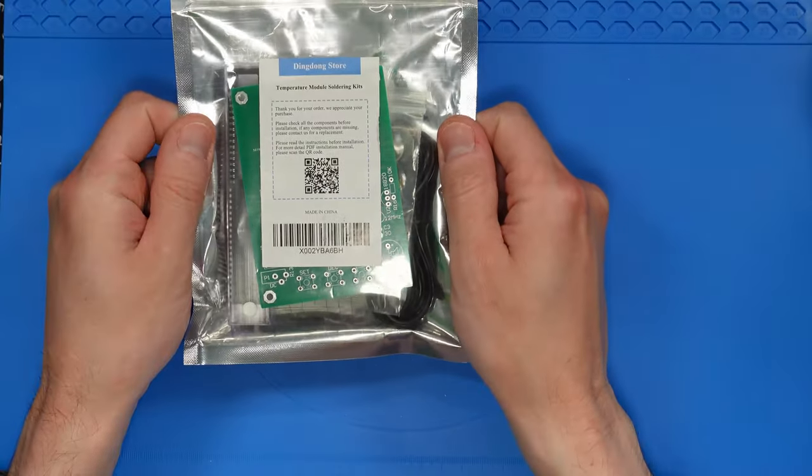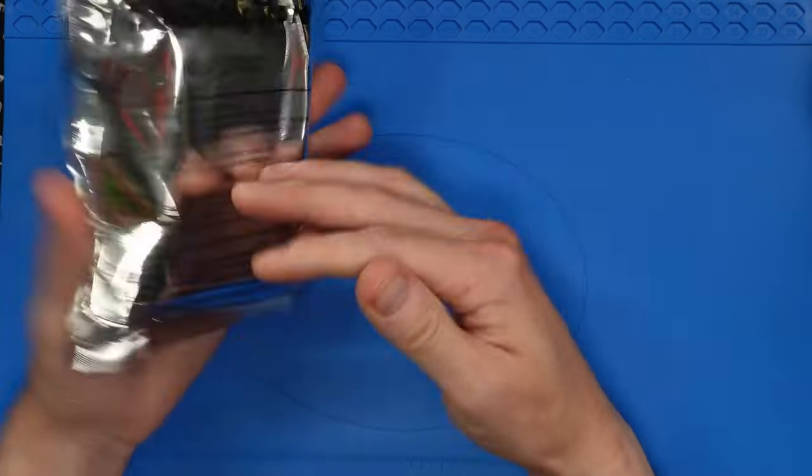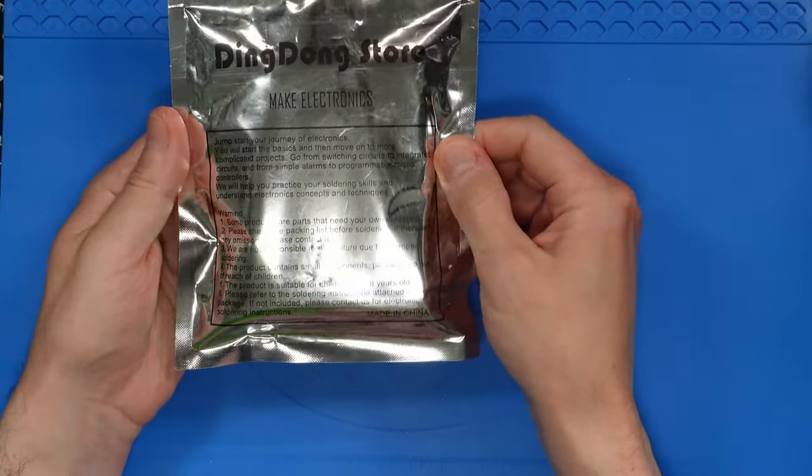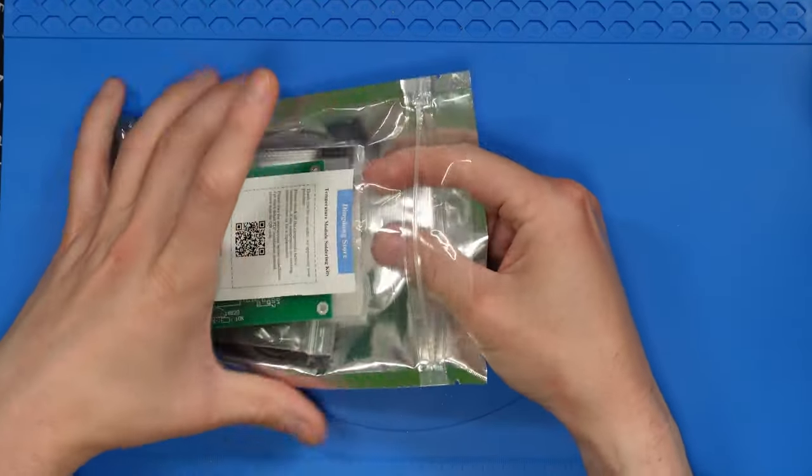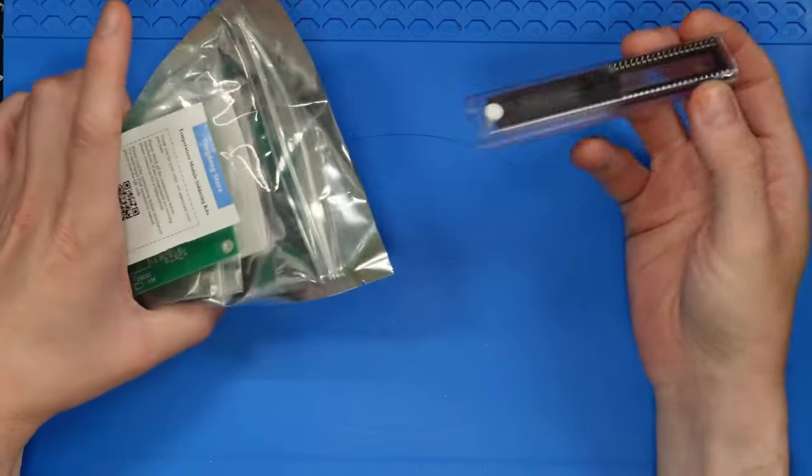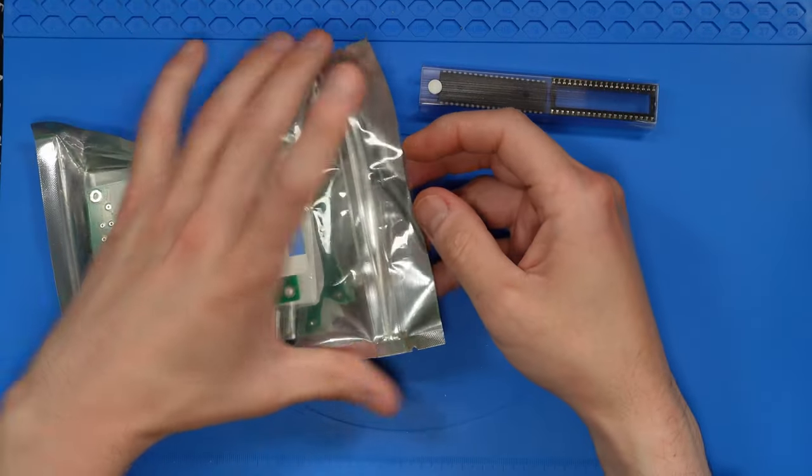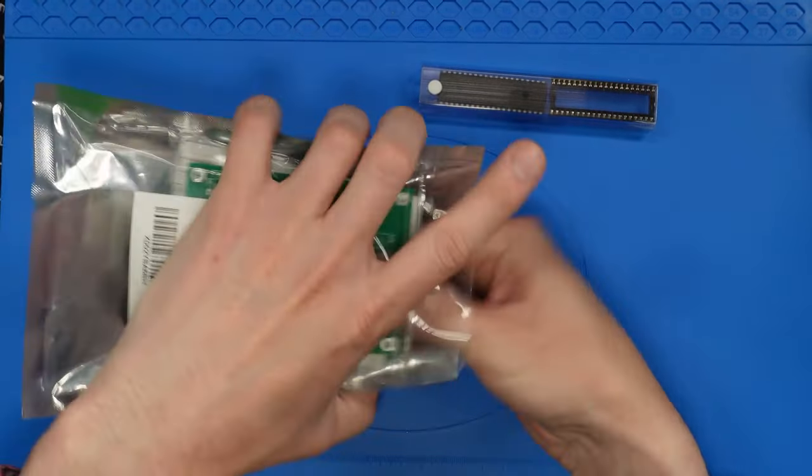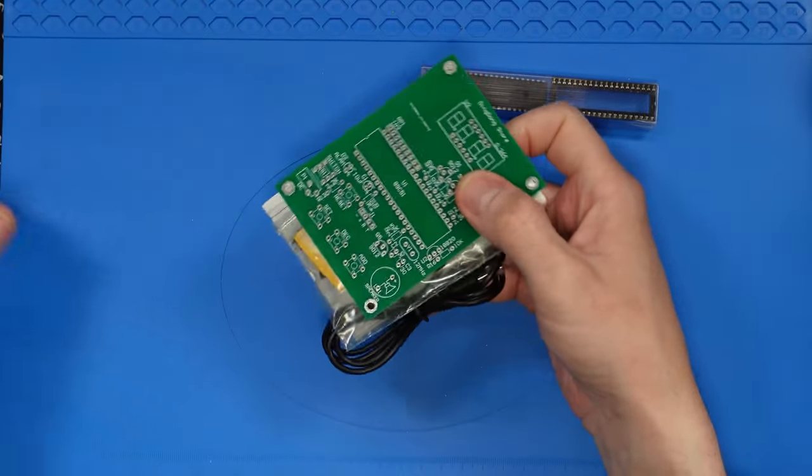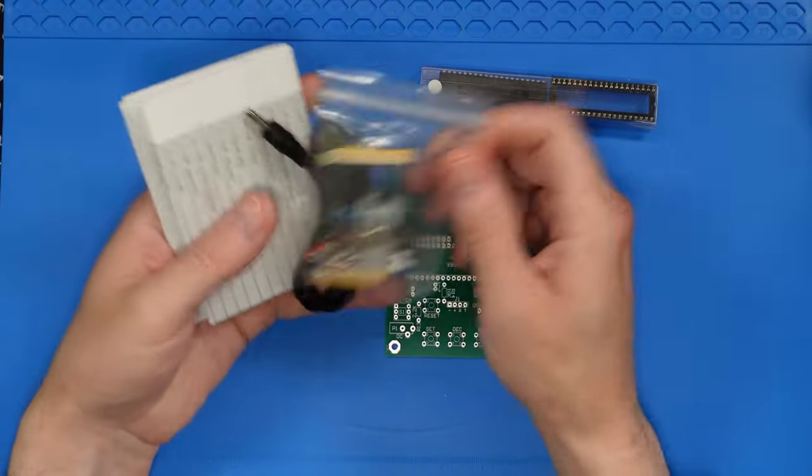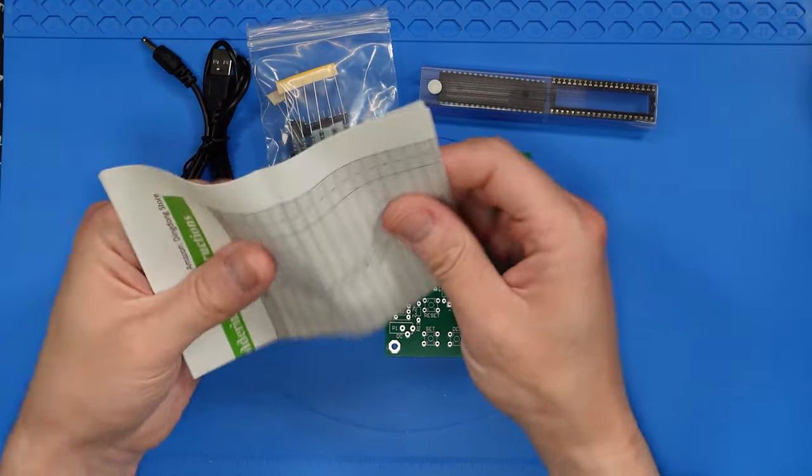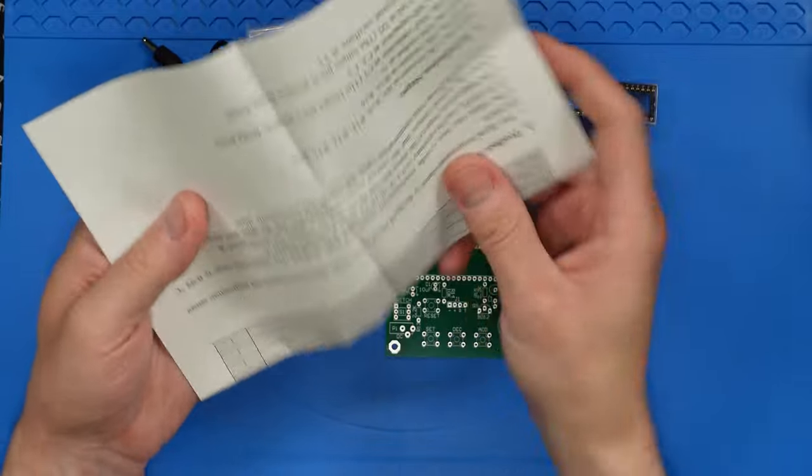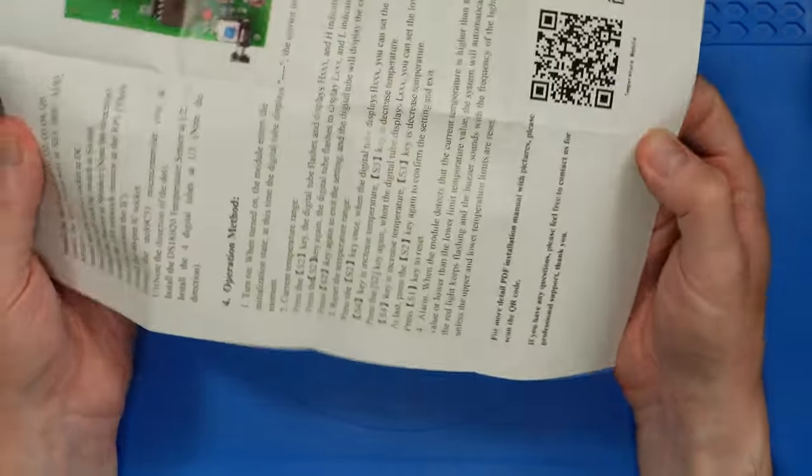So today we're going to be building the temperature module soldering kit. And this one's from the Ding Dong store. Honestly, they're pretty fun. I like doing the soldering kits just because everything is already pre-packaged. You already have all the parts that you need, so you don't need to search for anything. And realistically, there's not really that much going on. They're very simple kits. So it's really relaxing. So I hope you enjoy going through this with me. Maybe it inspires you to even build it yourself.